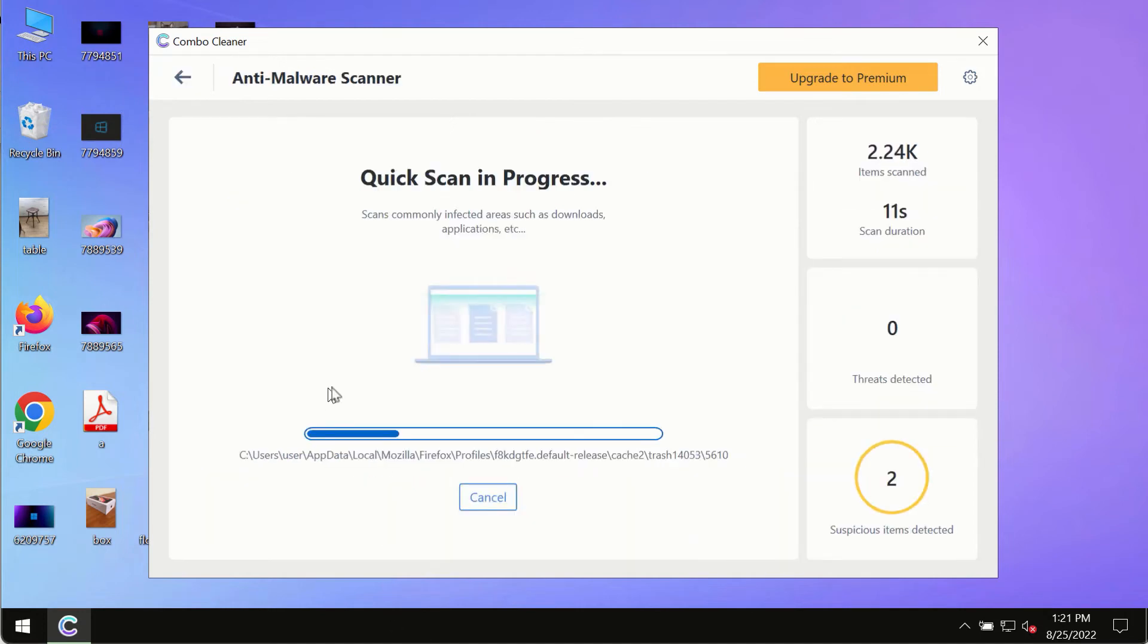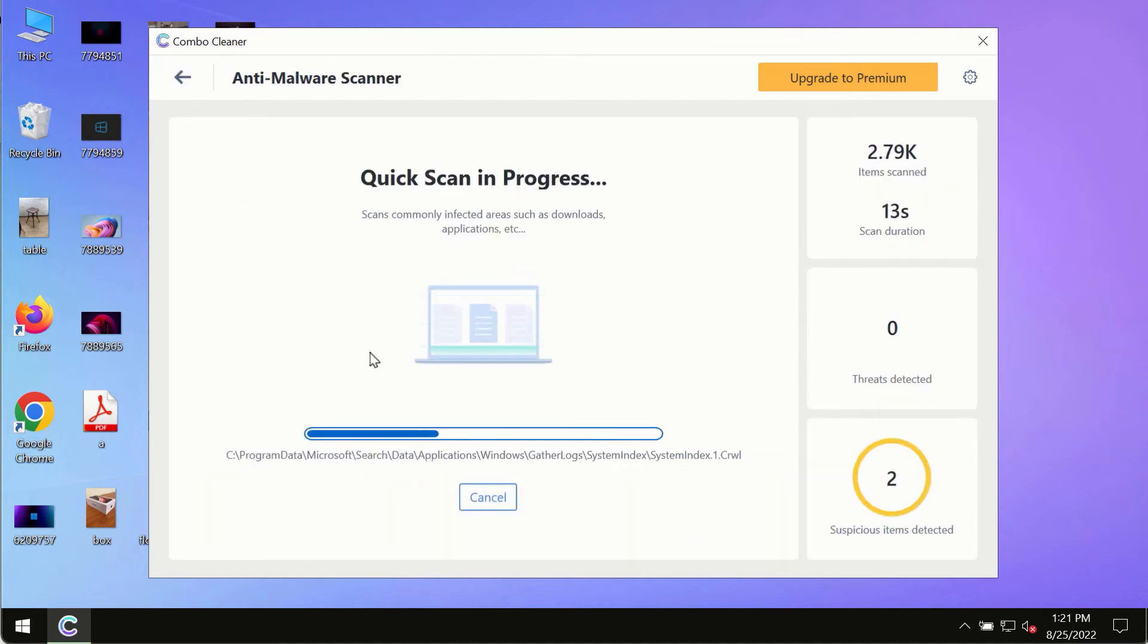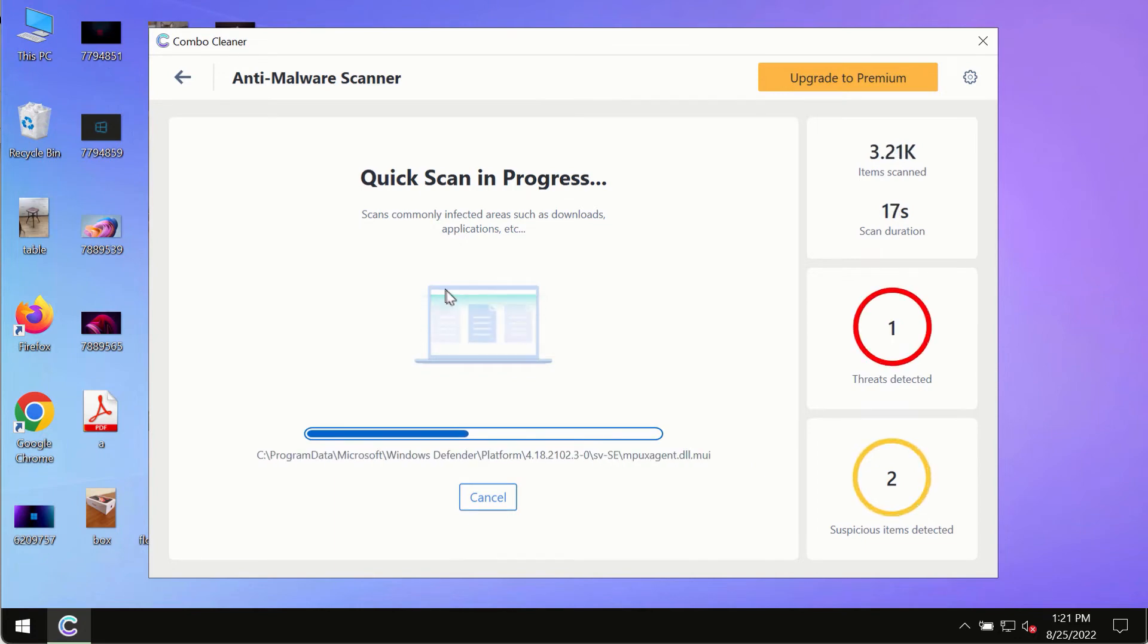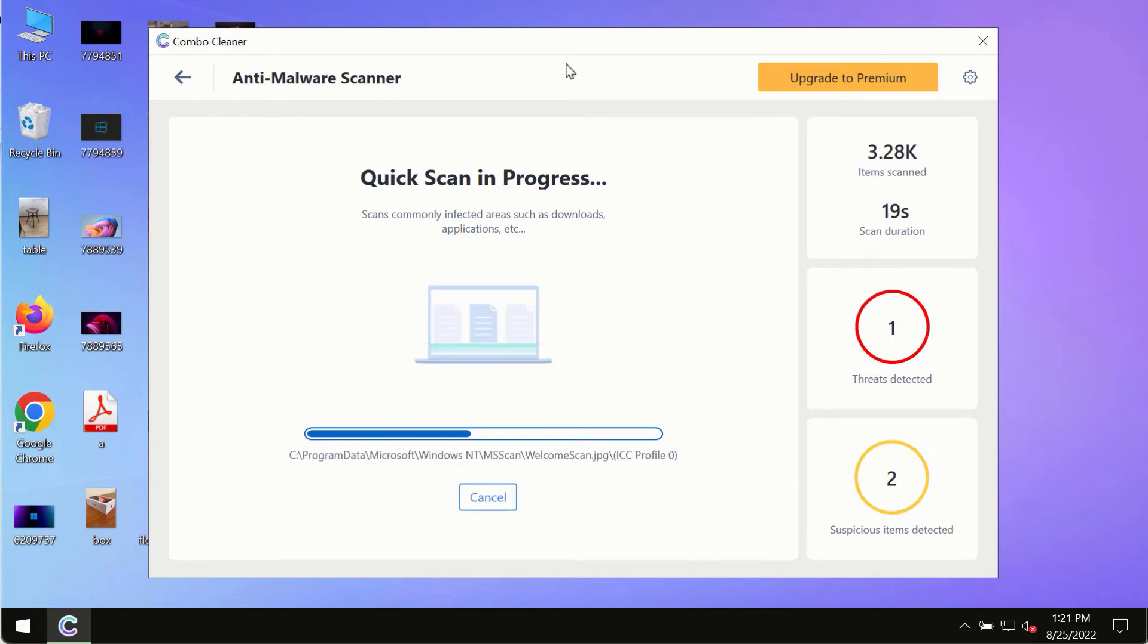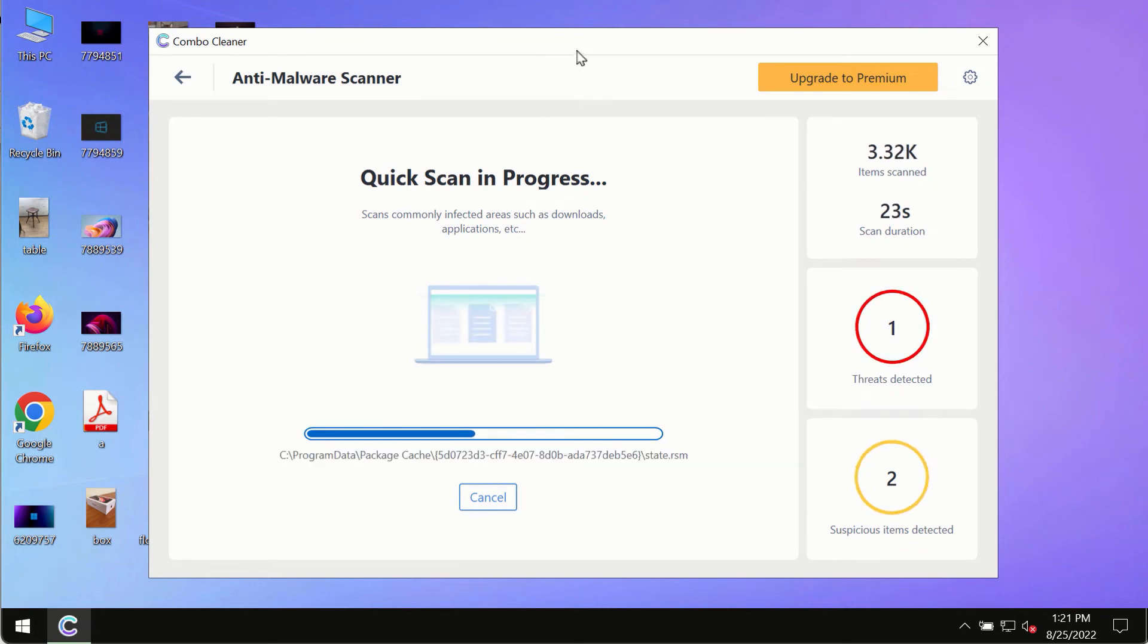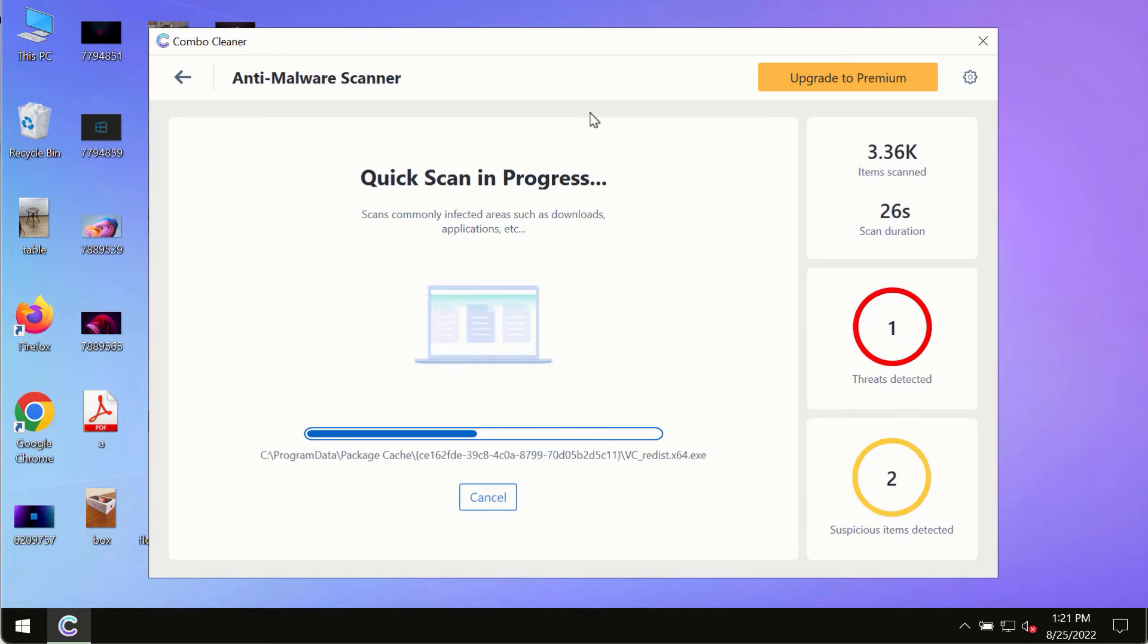The program most likely will first of all update its anti-malware database and of course this is crucial for proper detection and removal of any malware, ransomware, adware or other infections.